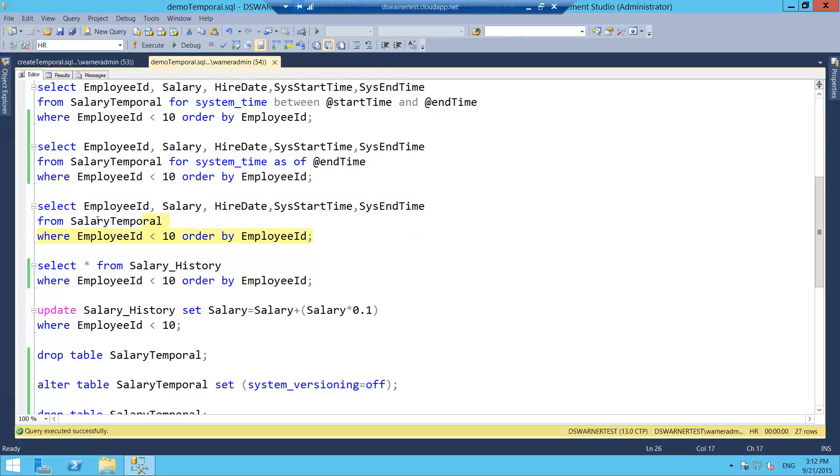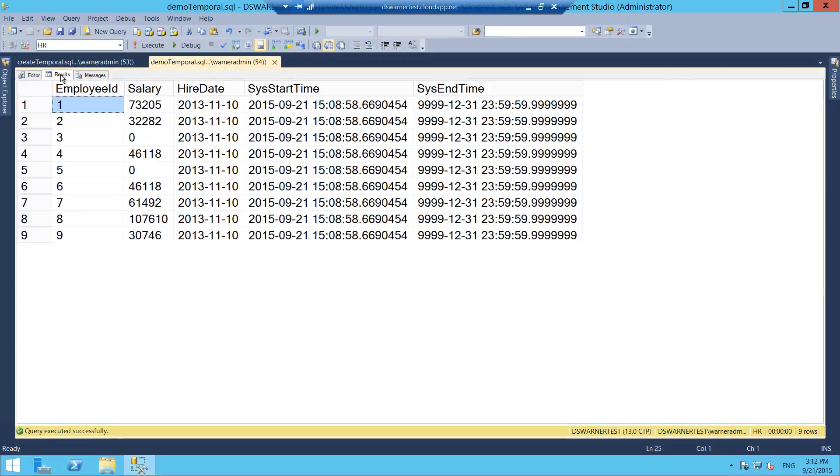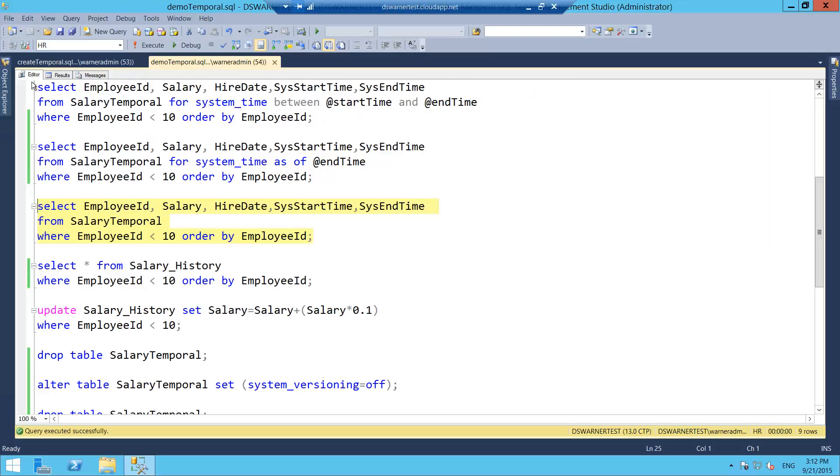And if we go back and we just query the base table without specifying a time predicate, what we'll see is that we get just the current version of the record. Without a time predicate, we will always just see the most recent version of the record.